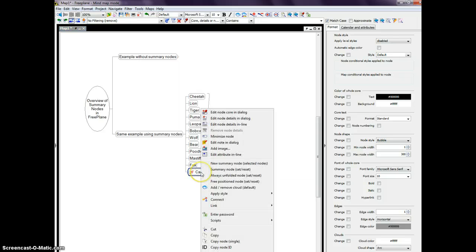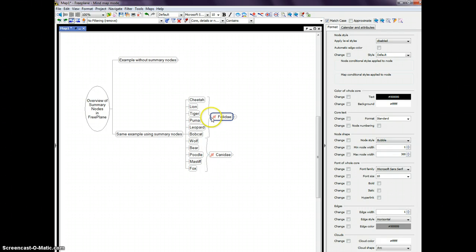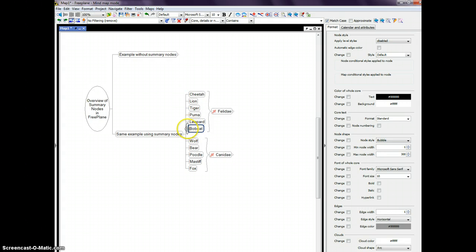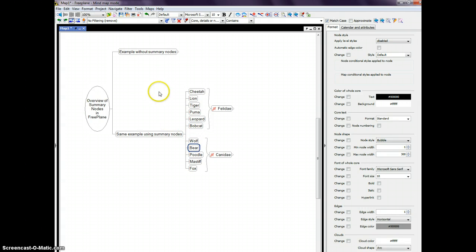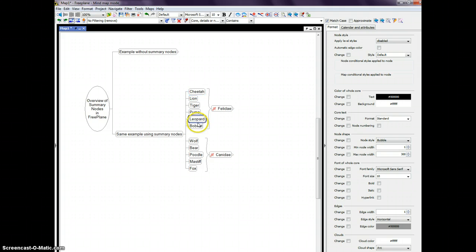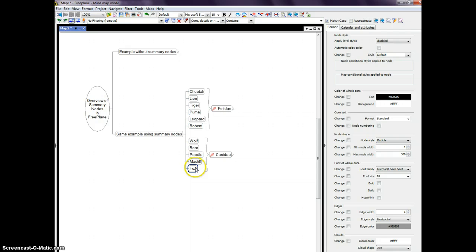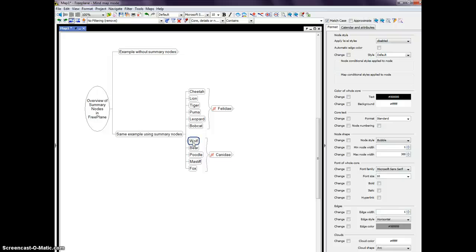Same thing down here. If I take Canidae and say Summary Node, now I have two sets of nodes that have clearly labeled the sub-elements of this list. So that at some point in the future I come back to this map, or if I share this map with others, it's very clear how these children of this list are different from these children in that list.